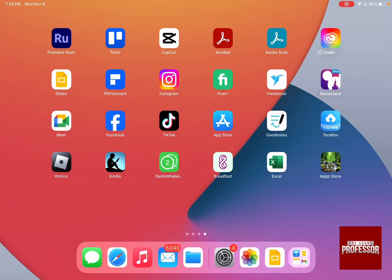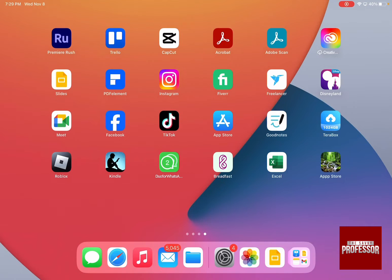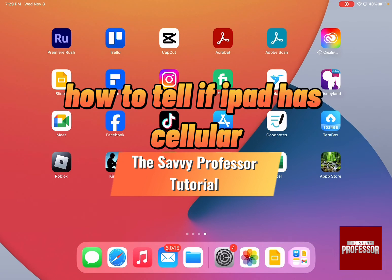Hello guys and welcome to the Savvy Professor. In today's video I'm going to show you how to tell if iPad has cellular.